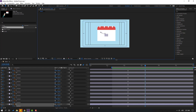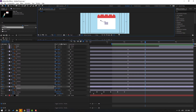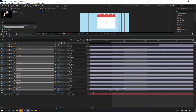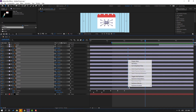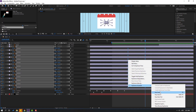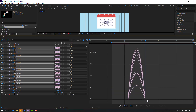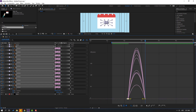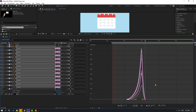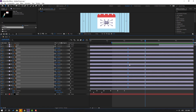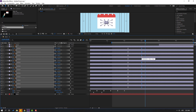Select all layers and make eases. Go to the graph editor and make a smooth graph. Nice. Back to keyframes — select the last keyframes and move to the left for faster animation.